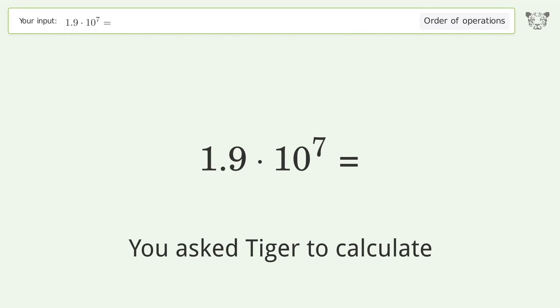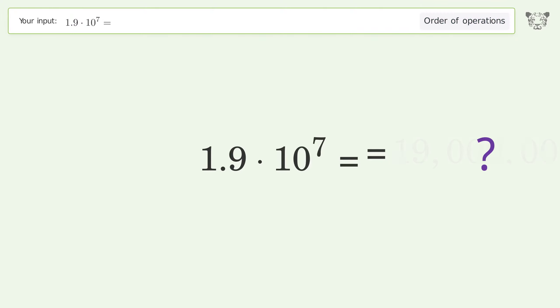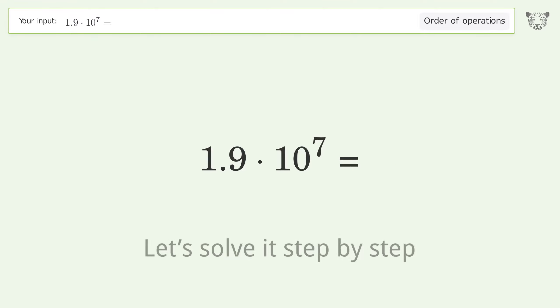You asked Tiger to calculate. This deals with the order of operations. The final result is 19 million. Let's solve it step by step.